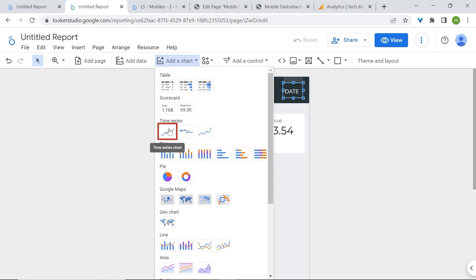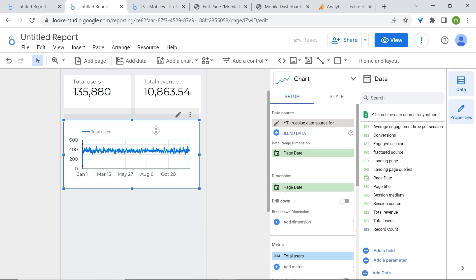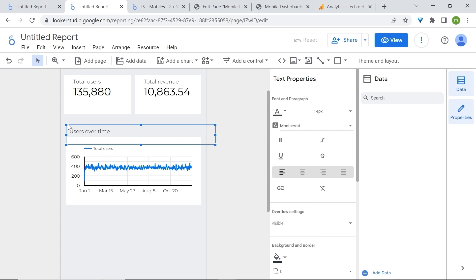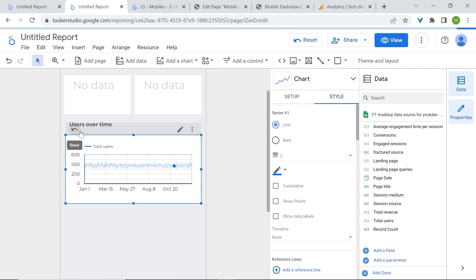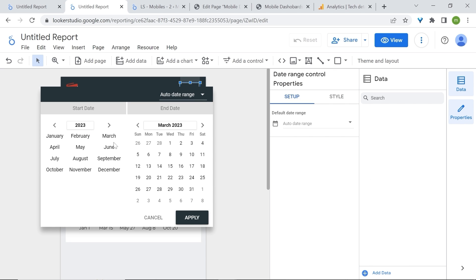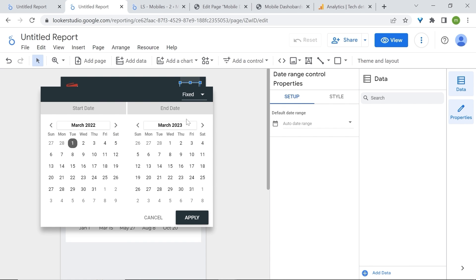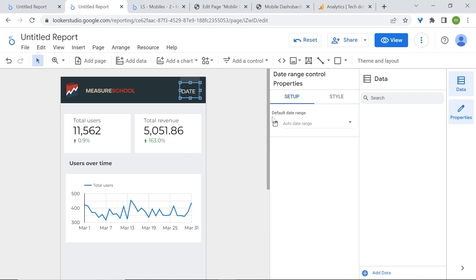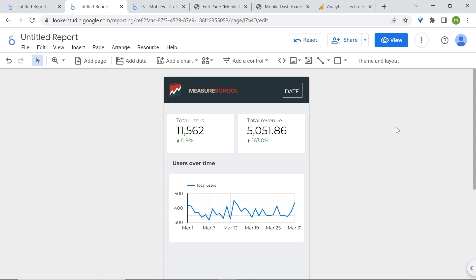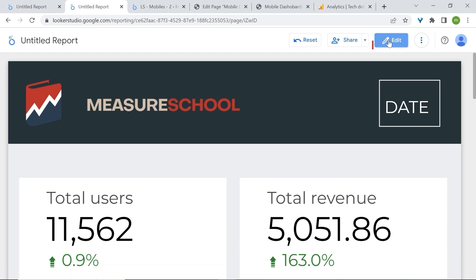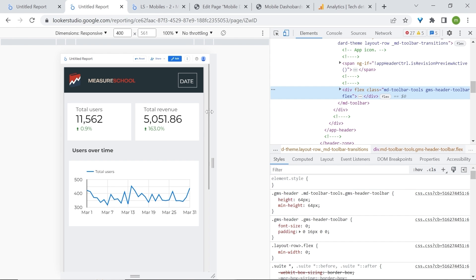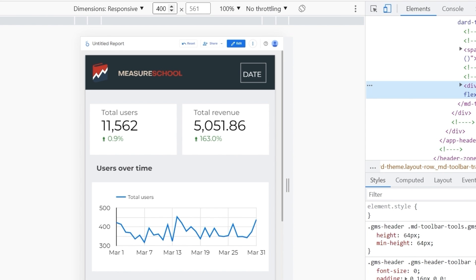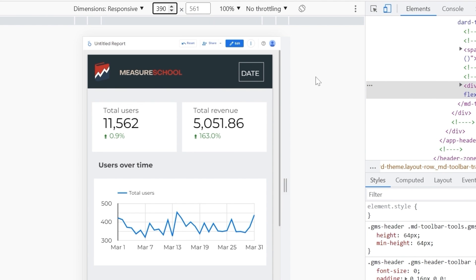Let's add a line chart so we can see how our users trend over time. Add some text beside it. Change your date range — I'll go for March of last year with one month of data. Hopefully this gives you an idea of how to build these kind of dashboards in Looker Studio. Now let's see how they look on mobile. Go to view mode, right-click on the white part at the top, and select Inspect. Here you can see how this looks on mobile and change the responsiveness — for example, switching the width from 390 to 360.